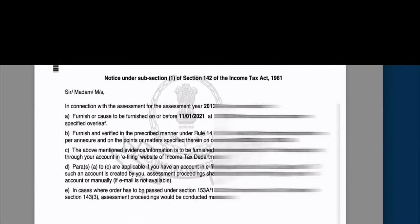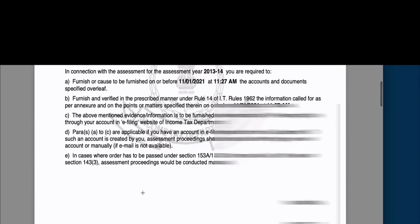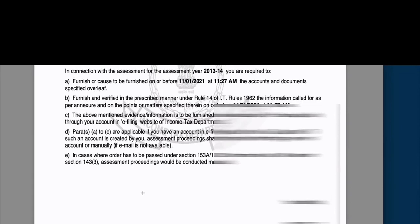The annexure can be small or big depending upon the information they want from you. If you don't have all the information immediately at the time they have asked for a reply, then provide whatever information is available, and ask for more time for the rest. It is important to reply on time.